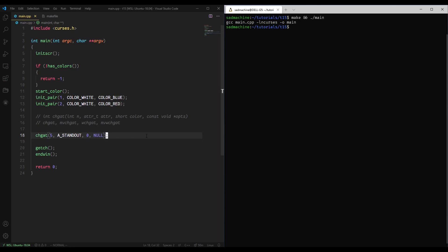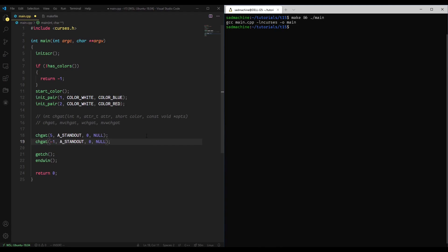So not very exciting, but we can do some more to show what it can do. So one of the cool things about change attribute is that you don't have to pass it exactly how many characters you want. If you want it to just go to the end of the line, you can actually pass it negative 1.